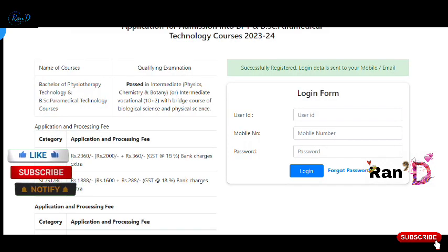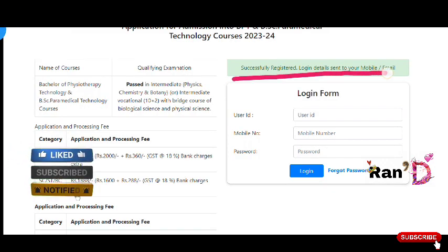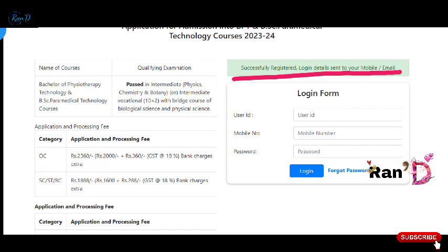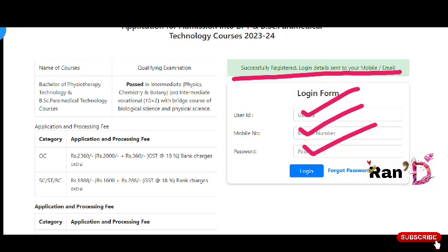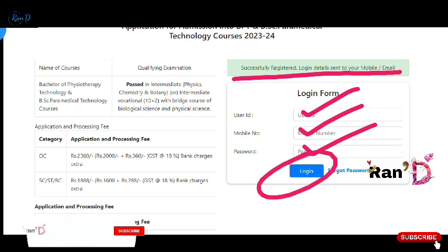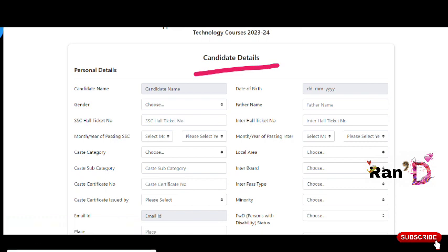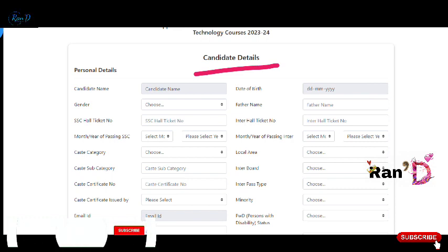Friends, after successful registration, the login data — user ID and password — will be sent to your mobile. Your user ID is your mobile number as entered. Use that password to log in. After logging in, you will see the candidate name and student details from your registration.